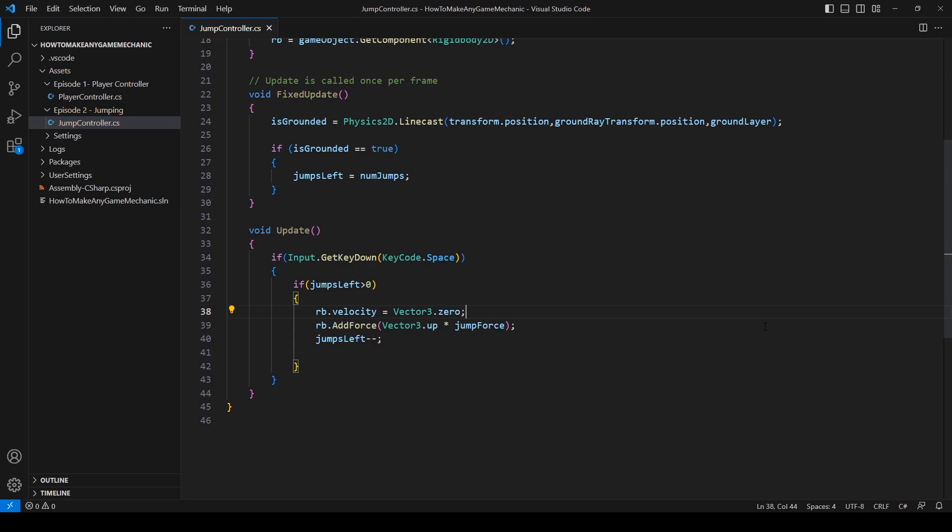And all vector 3 dot 0 is, is just 0, 0, 0. Zero velocity in the x, in the y, and in the z.